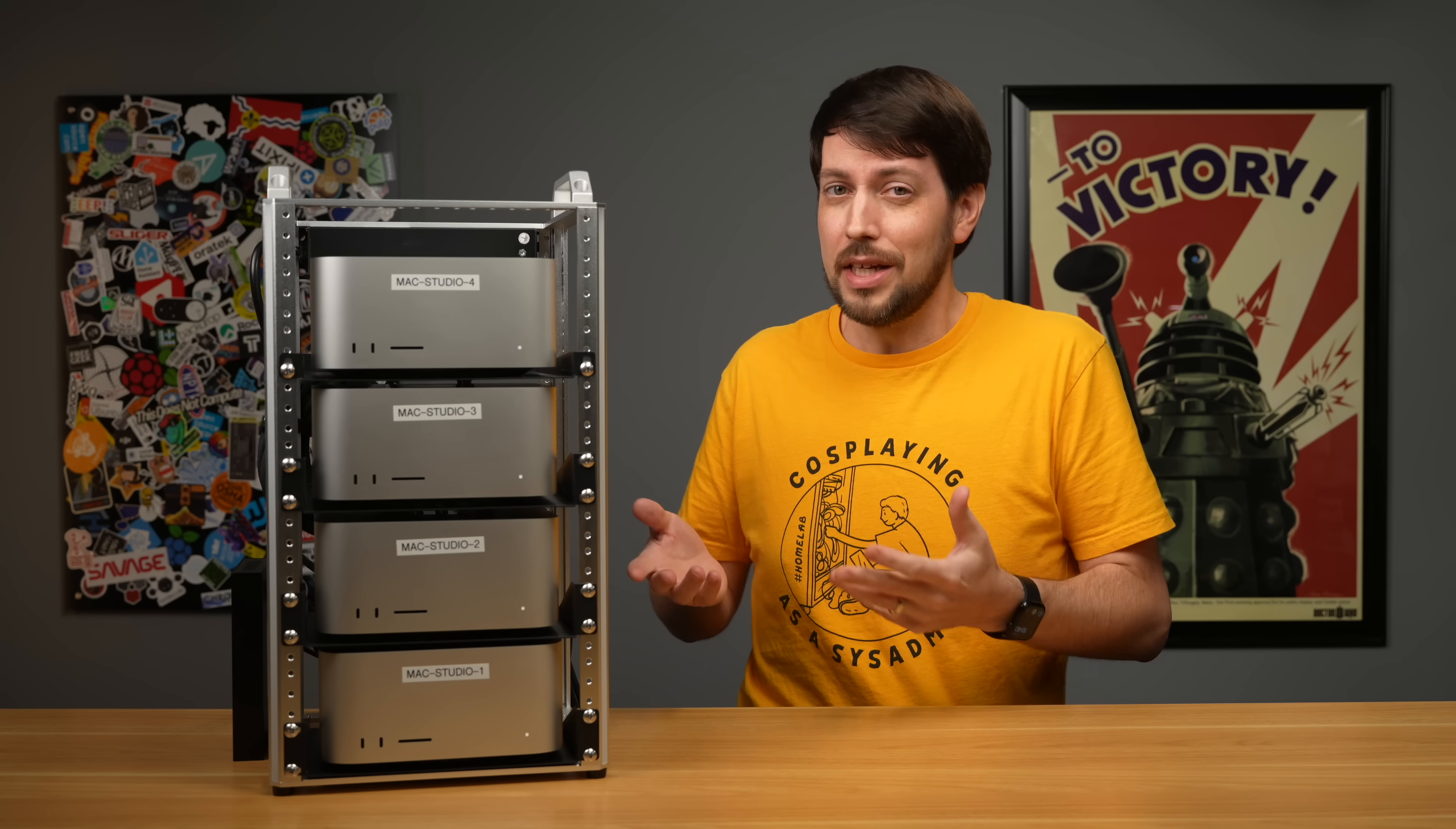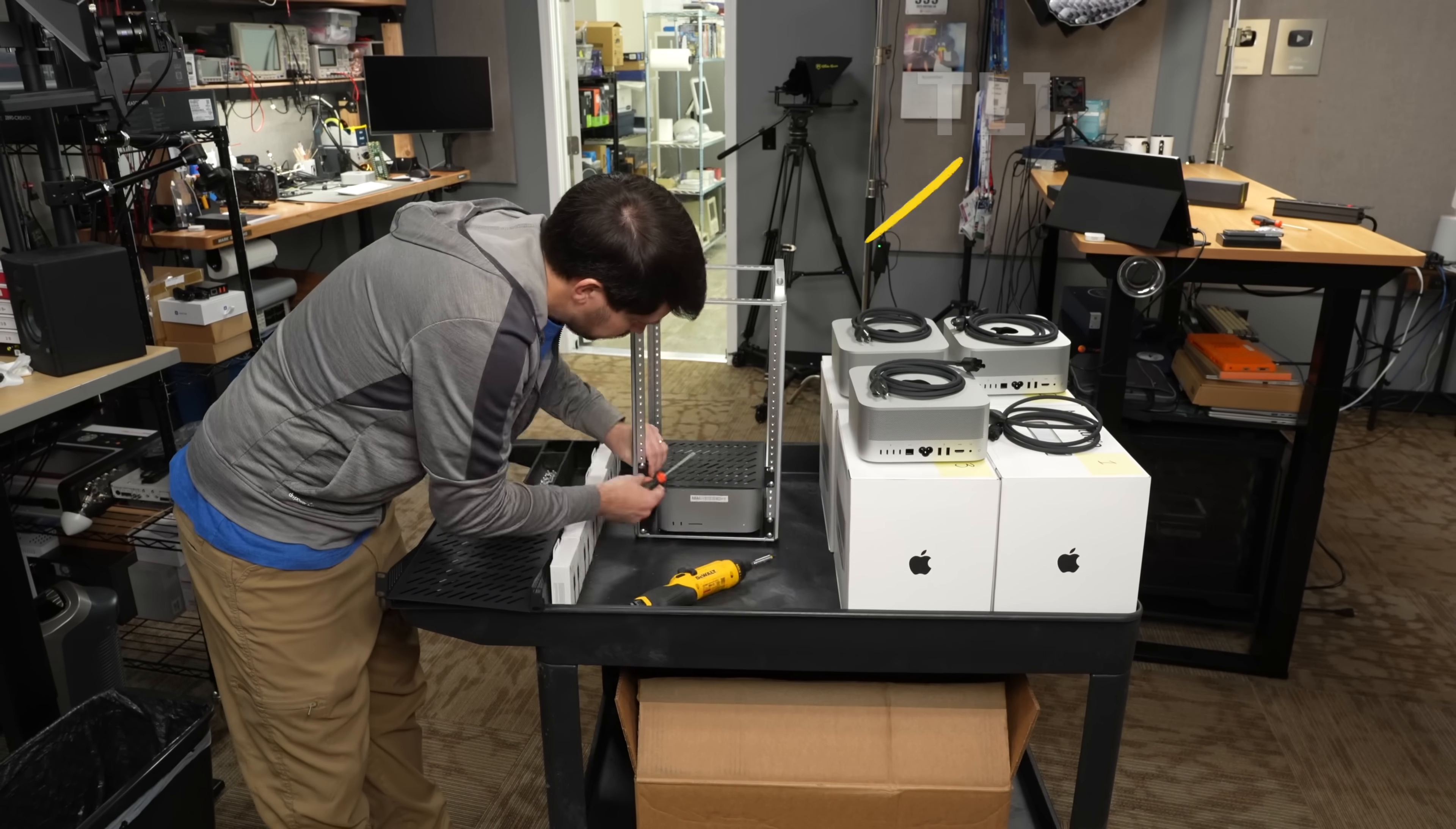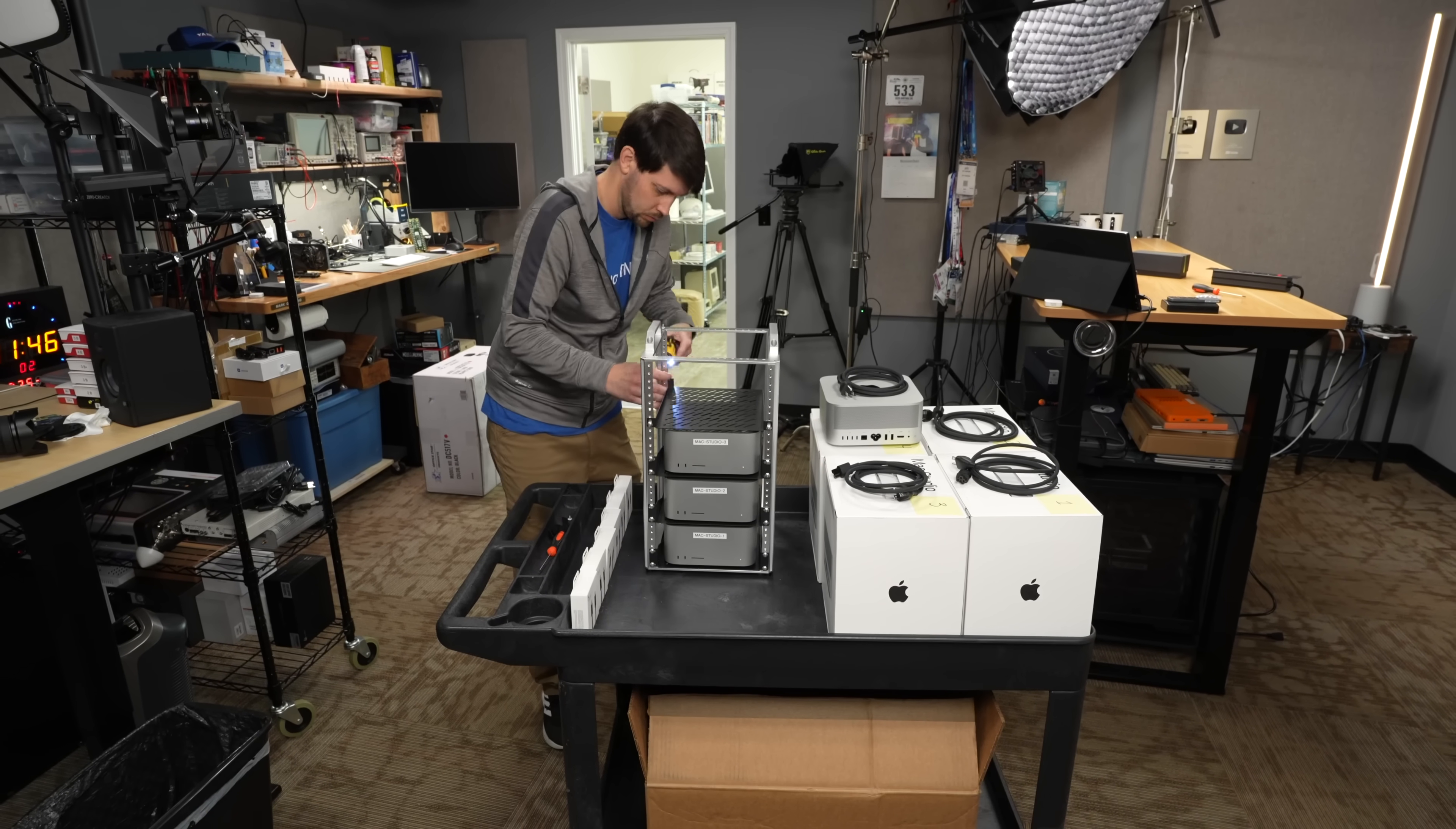But with Nvidia releasing their DGX Spark and AMD with their AI Max Plus 395 systems, both of which have a fourth of the memory of this thing, I thought I'd put this cluster through its paces. And in a stroke of perfect timing, Despi had just sent over a new four-post mini rack called the TL1 the day before these Macs showed up.